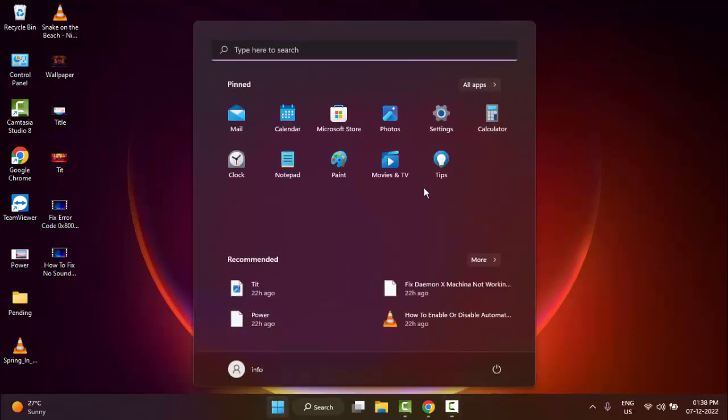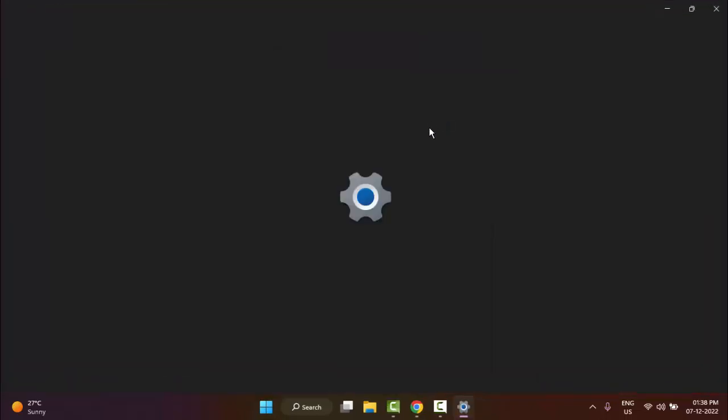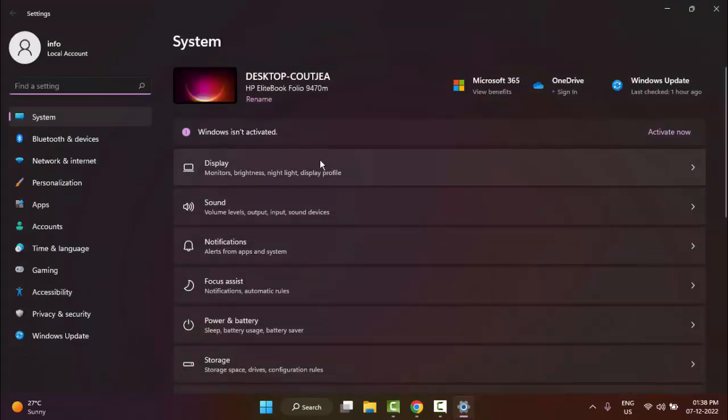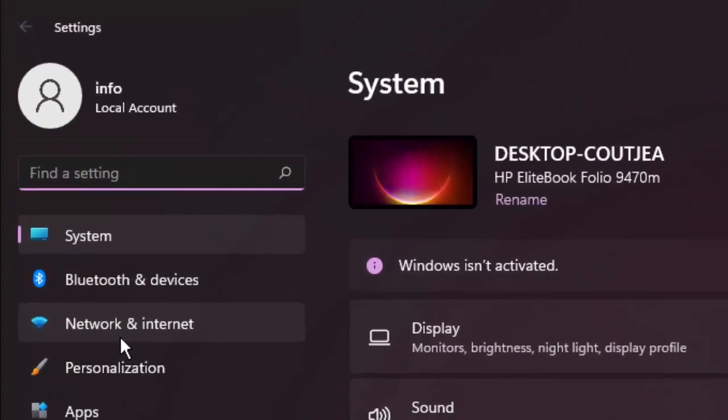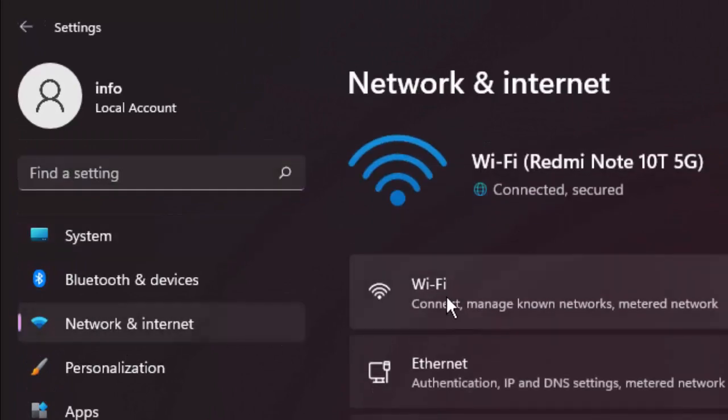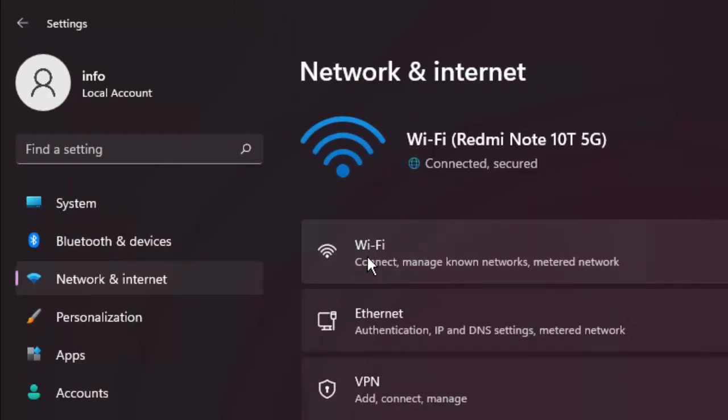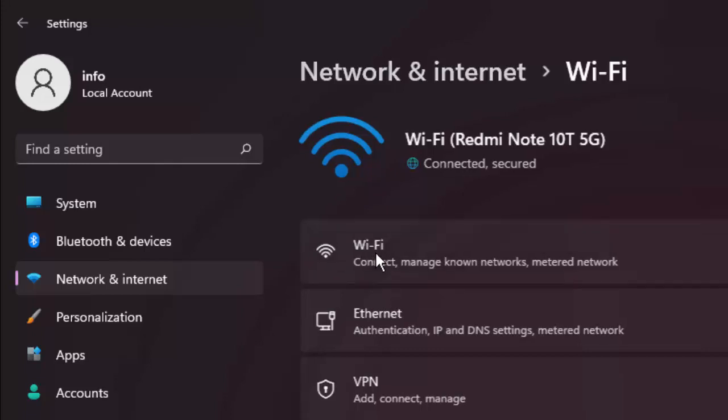Go to Network and Internet. In the right panel you'll find your network option, either Ethernet or Wi-Fi. I am using Wi-Fi, so click on Wi-Fi.